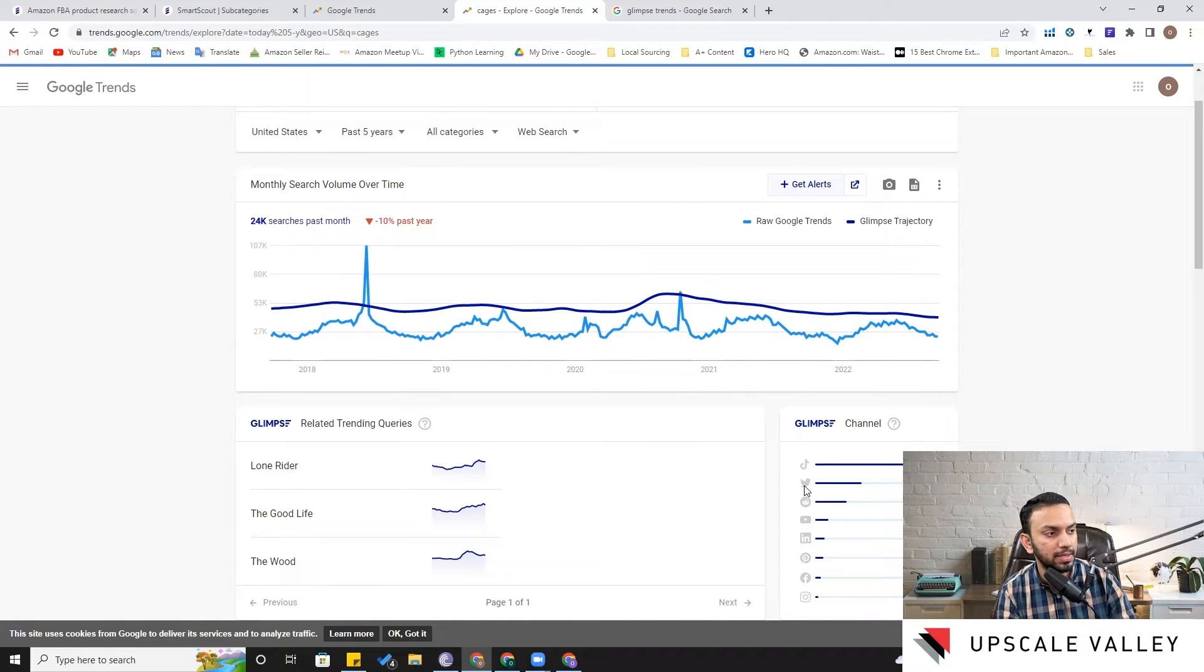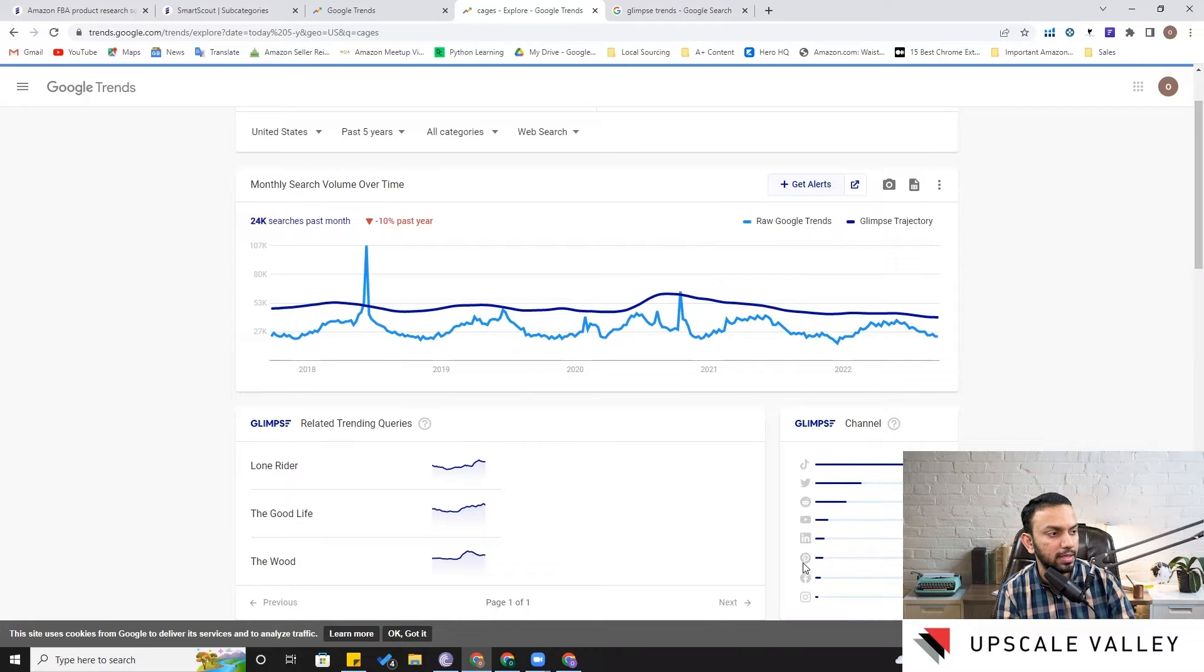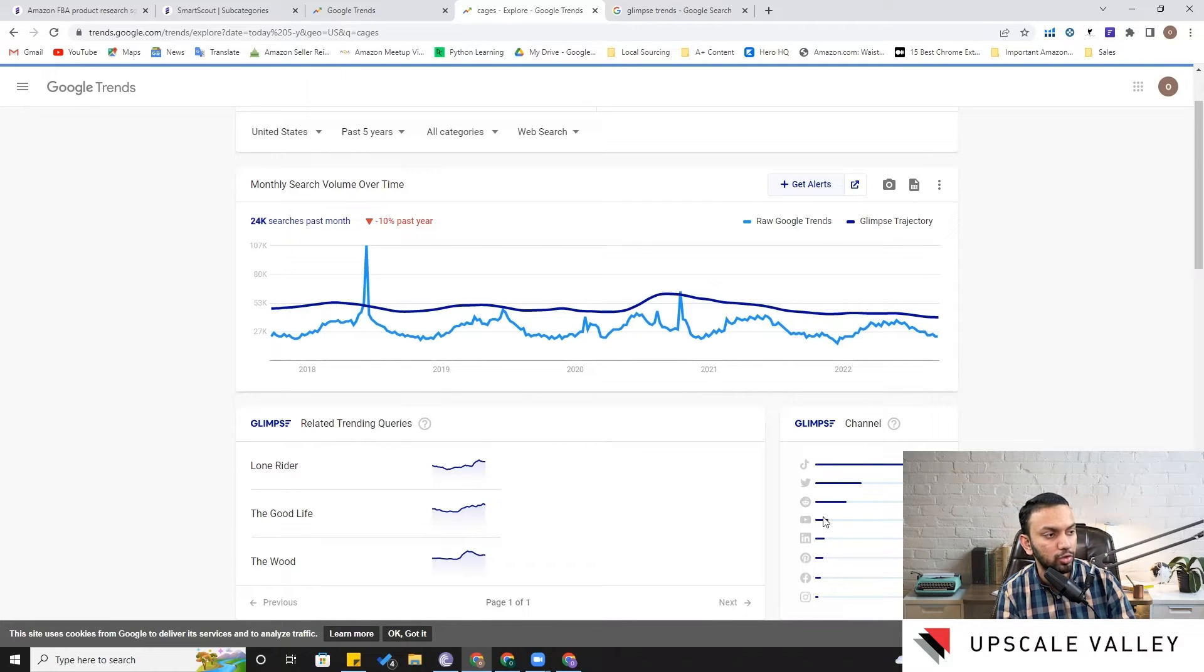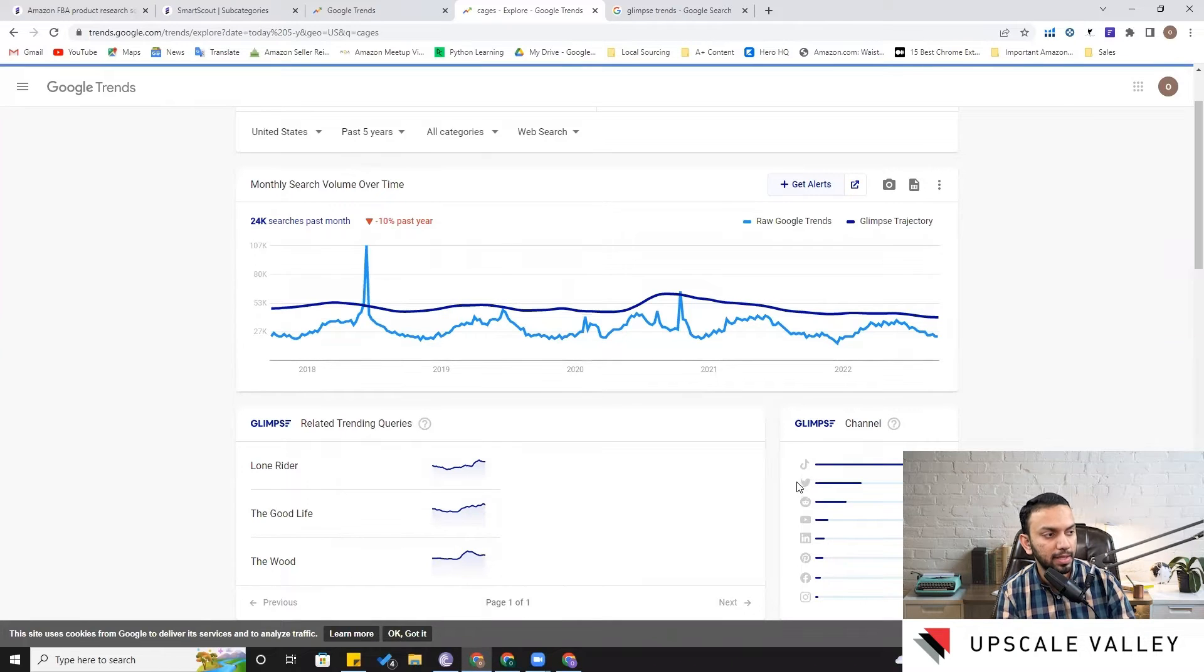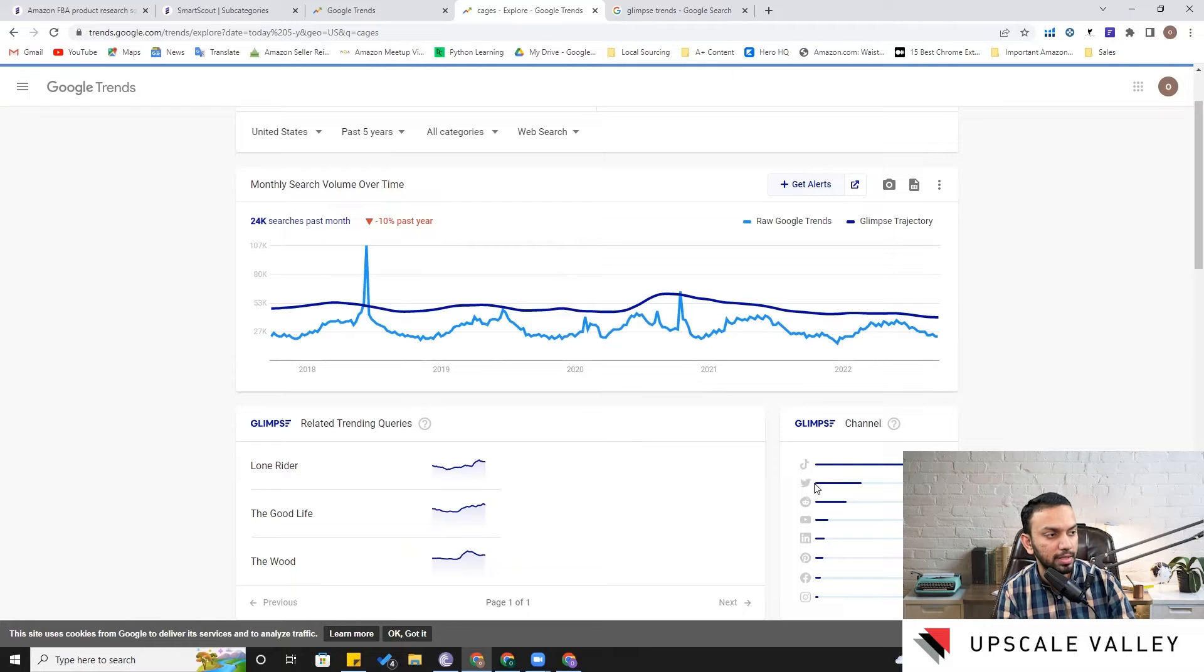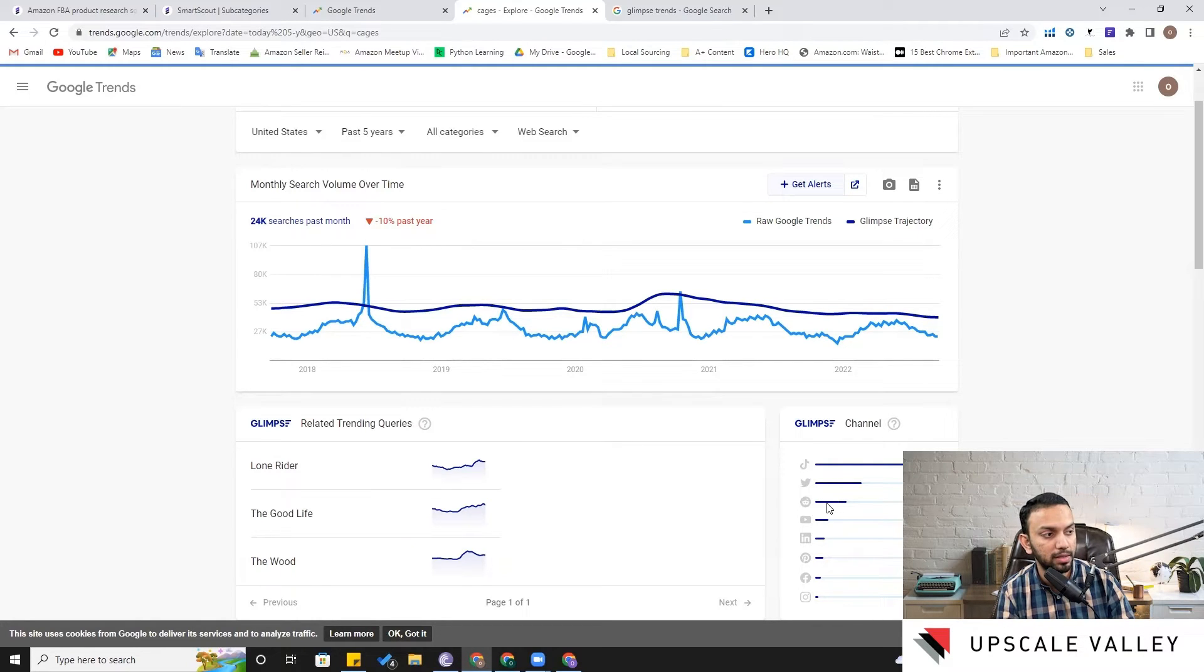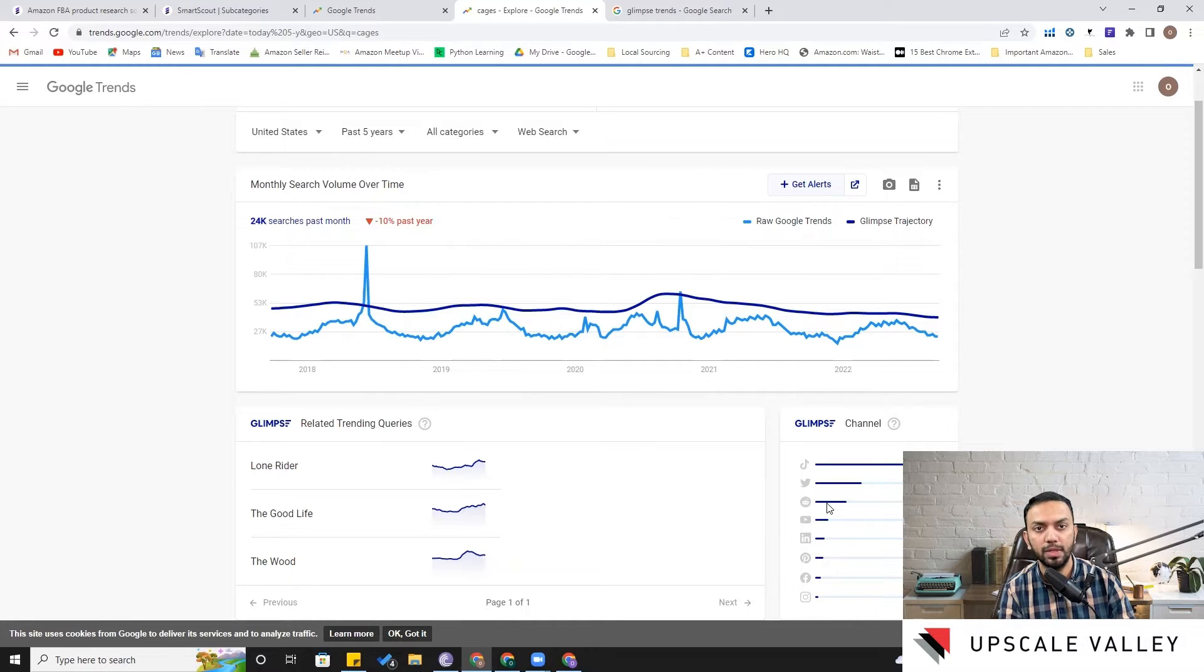But then surprisingly at the second stage, in most of the cases it's like Pinterest or maybe Instagram or YouTube which carries the second position. But here in this particular case, Twitter is at the second position and then Reddit is at the third position.